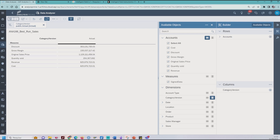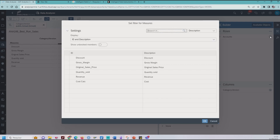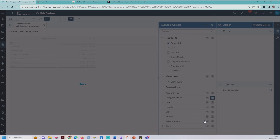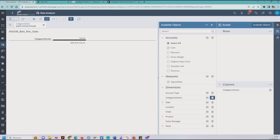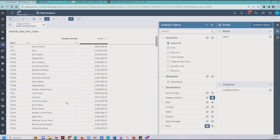We have the table data. In this table data, I select the rows visualization. In the rows visualization, I need to remove that, and for that it's necessary to select one account member. In this case, I selected the cost. Now we have the column data in cost. I selected the rows visualization in the store, and click here. As you can see, there are a lot of stores in your result set.